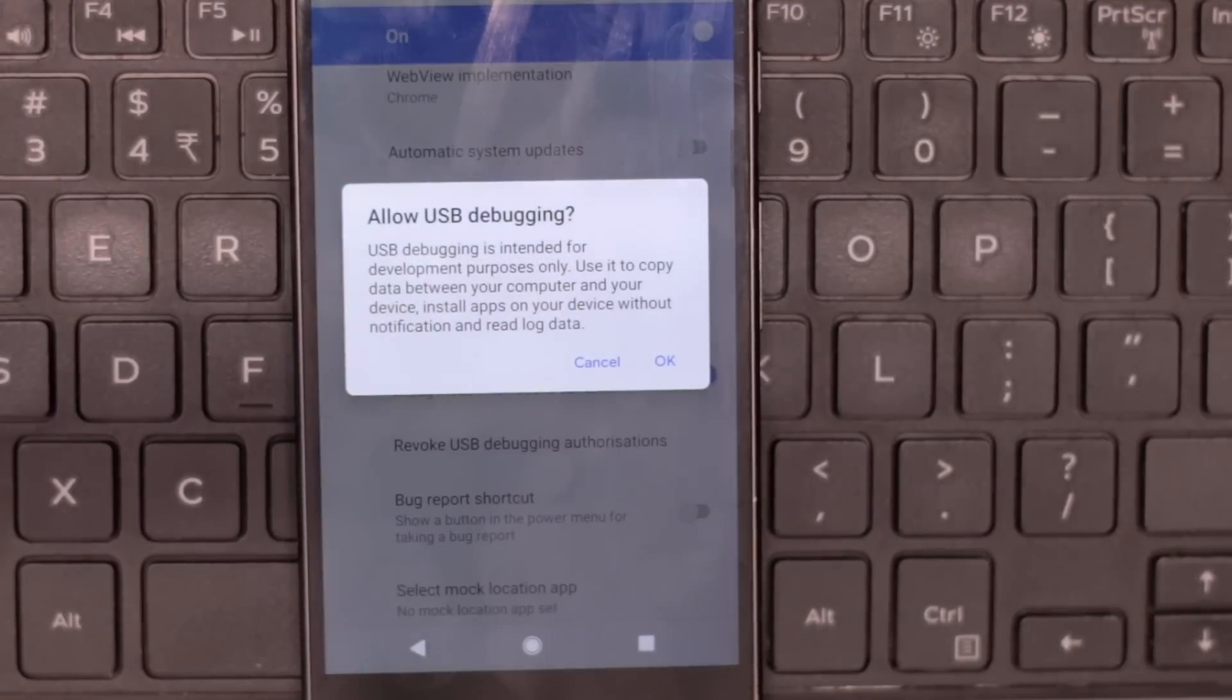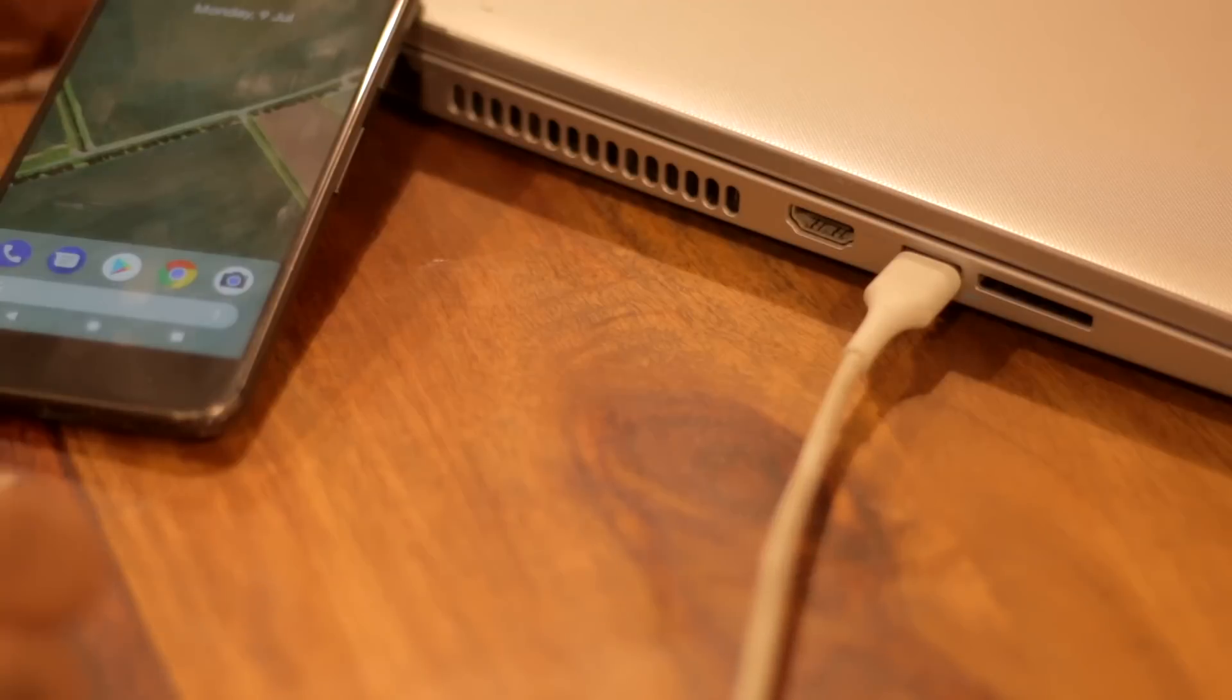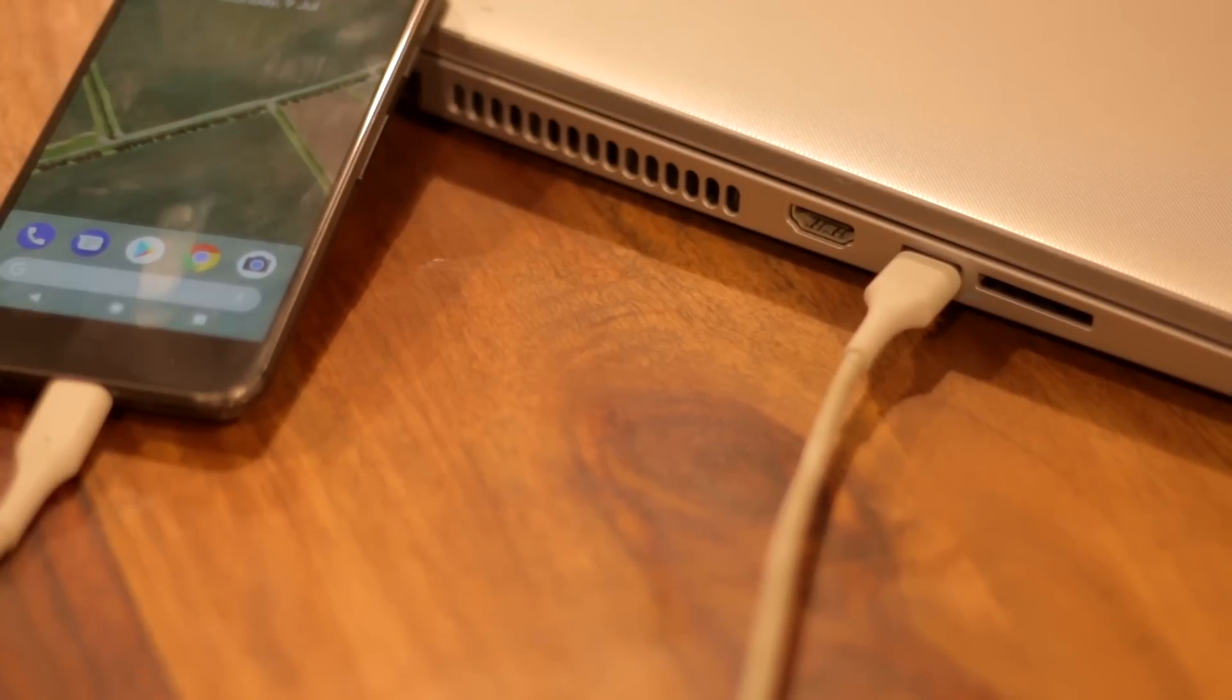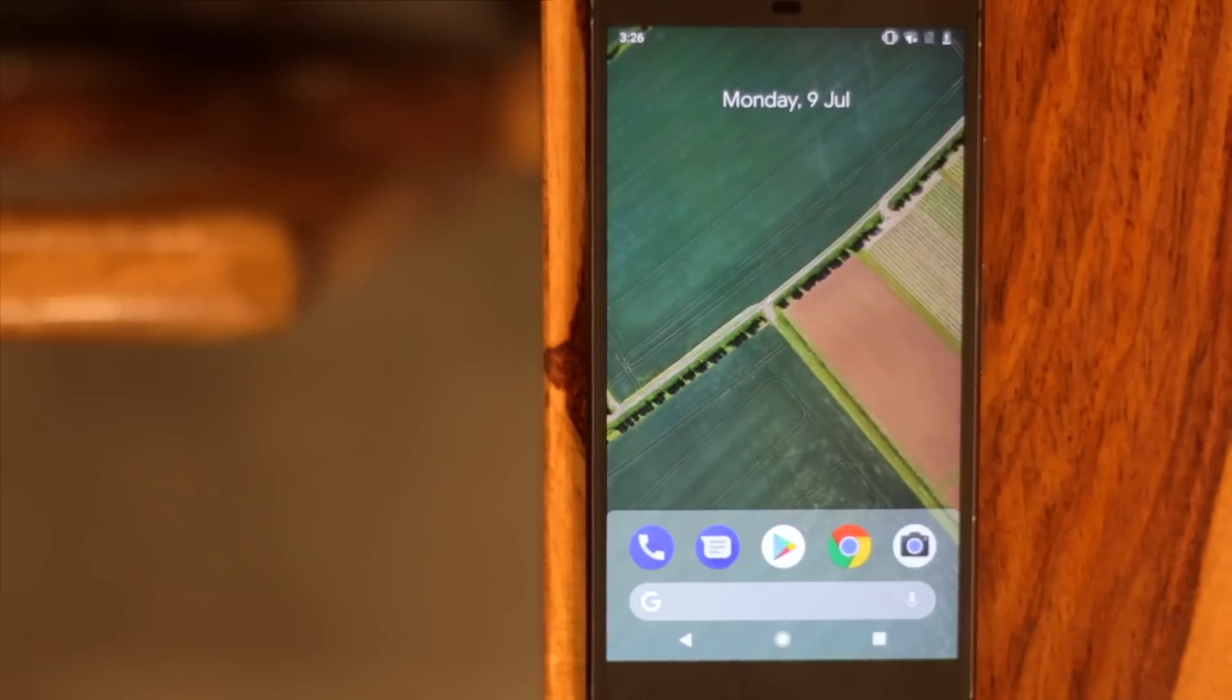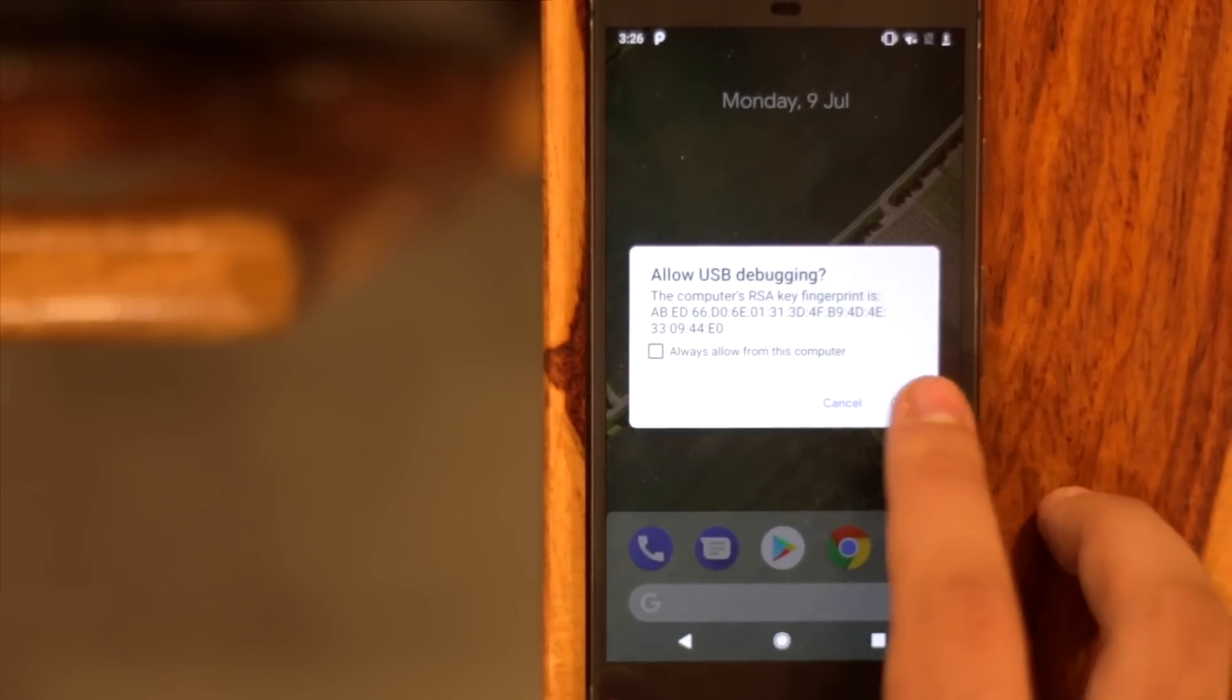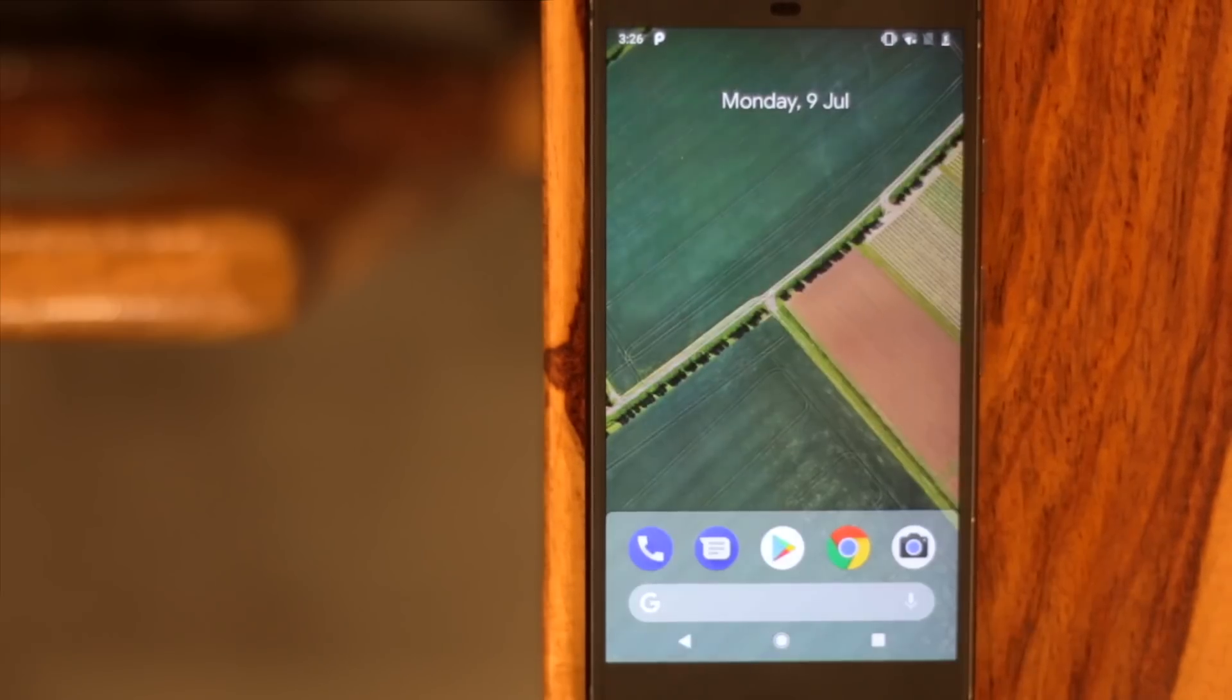Once done, connect your Android device to your computer using the USB cable. The device should prompt you to select the option allow USB debugging. Grant the permission, tap on yes.